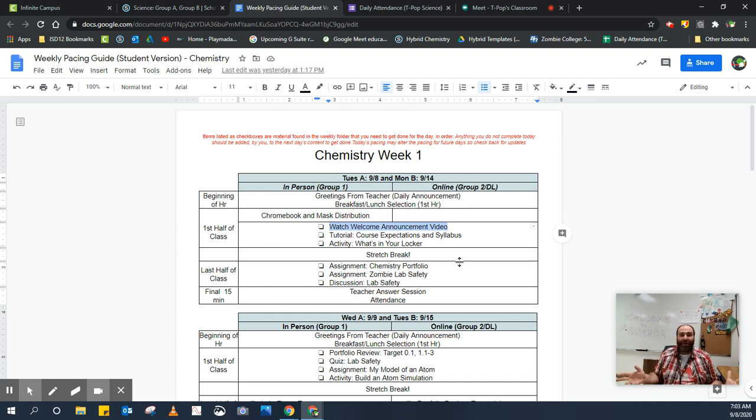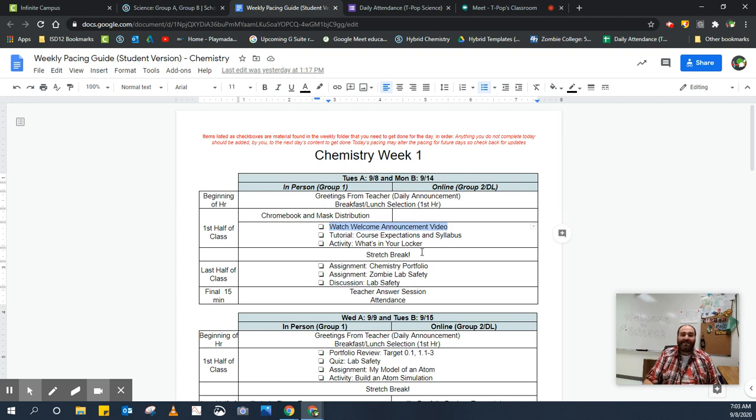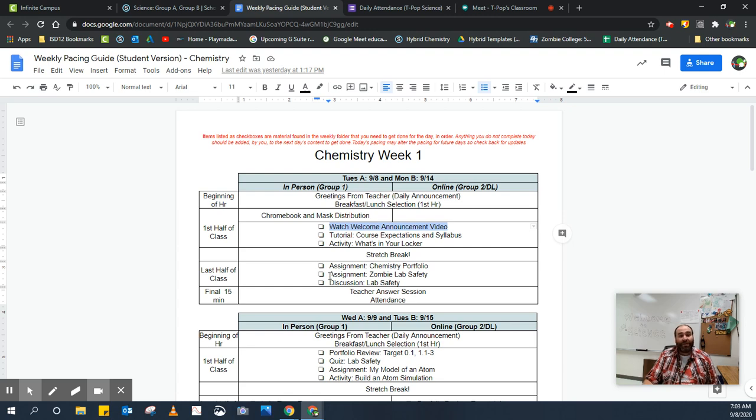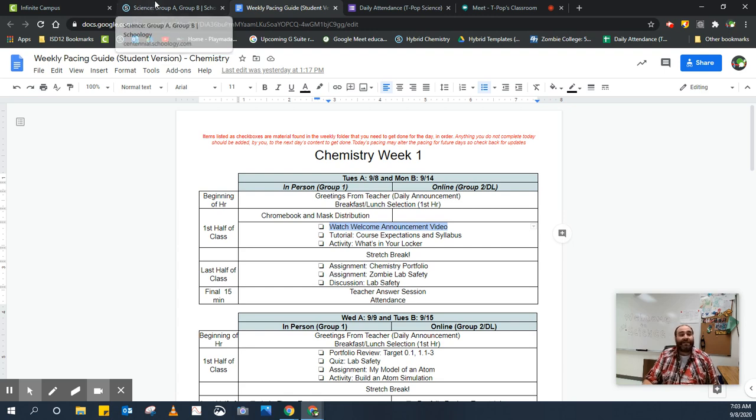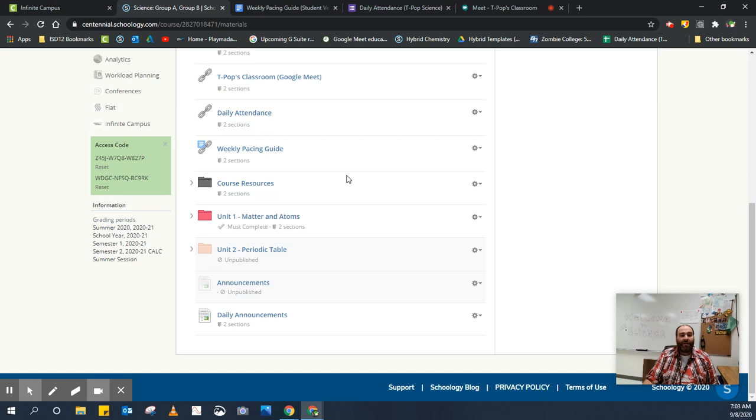Hey, you're off to a great start. That's the first thing that you can check off that needs to be done. The rest of these check boxes are things that you'll find on Schoology that are items that need to be complete. So let me show you where those are found.